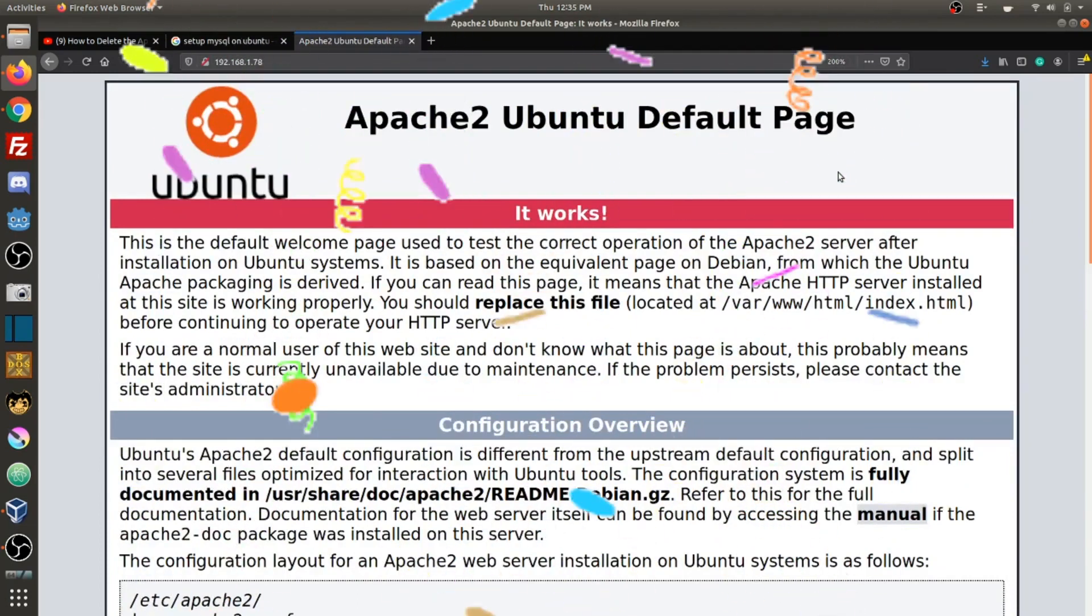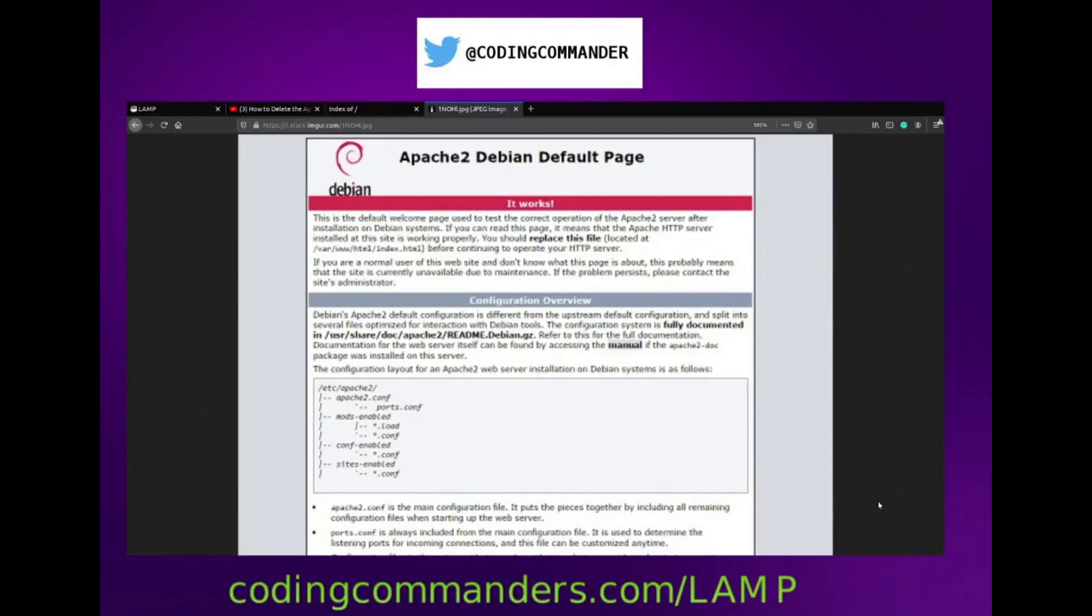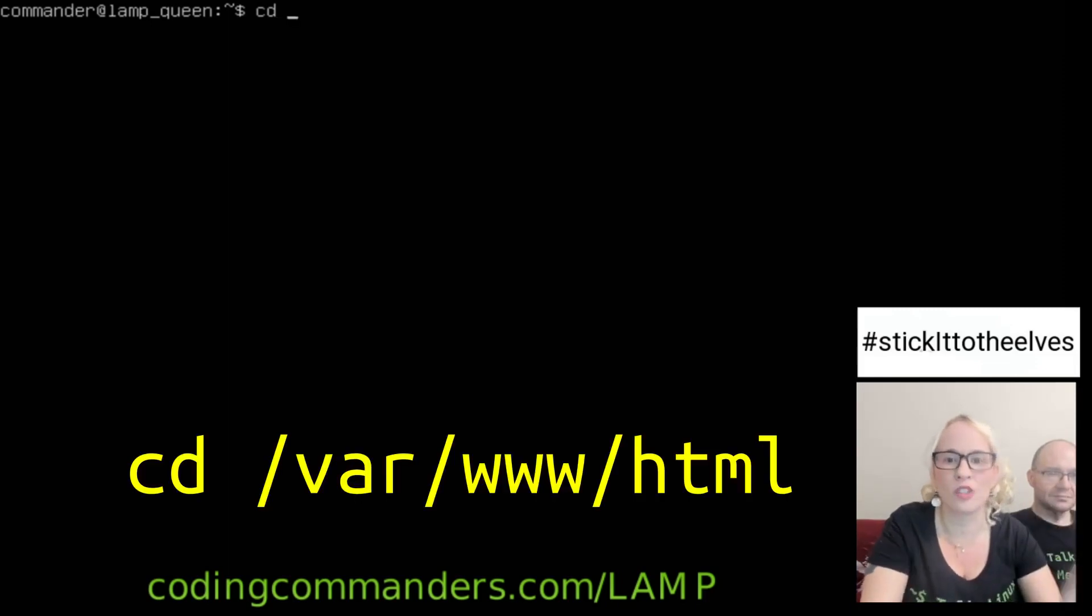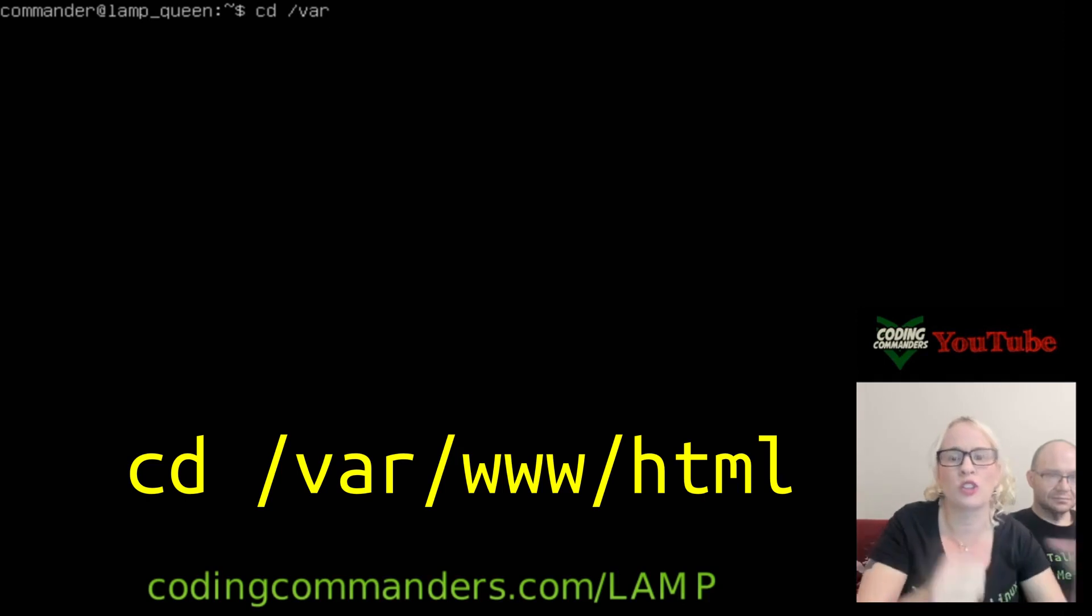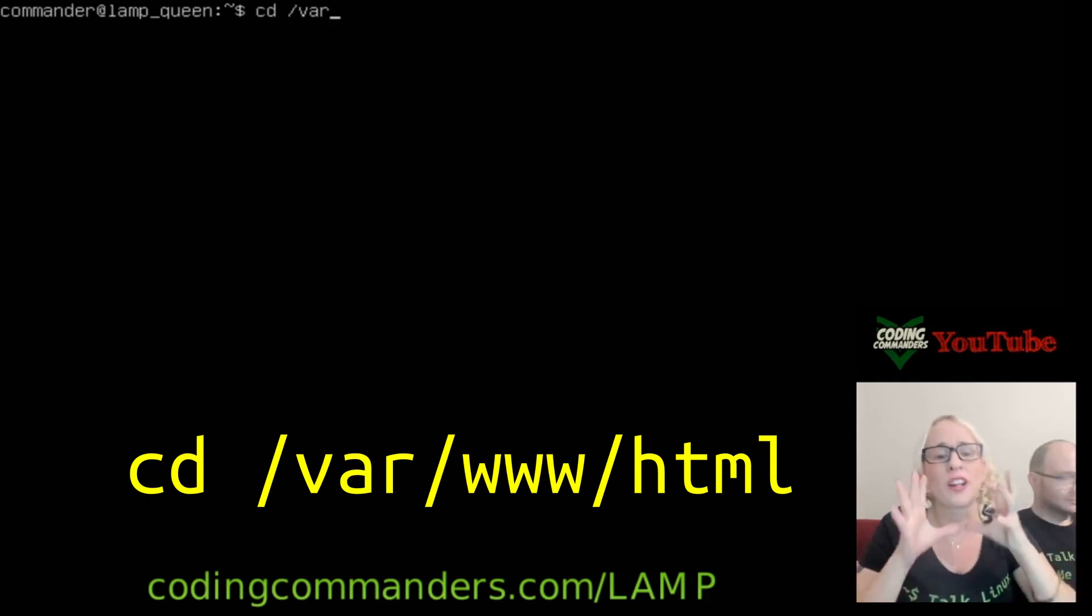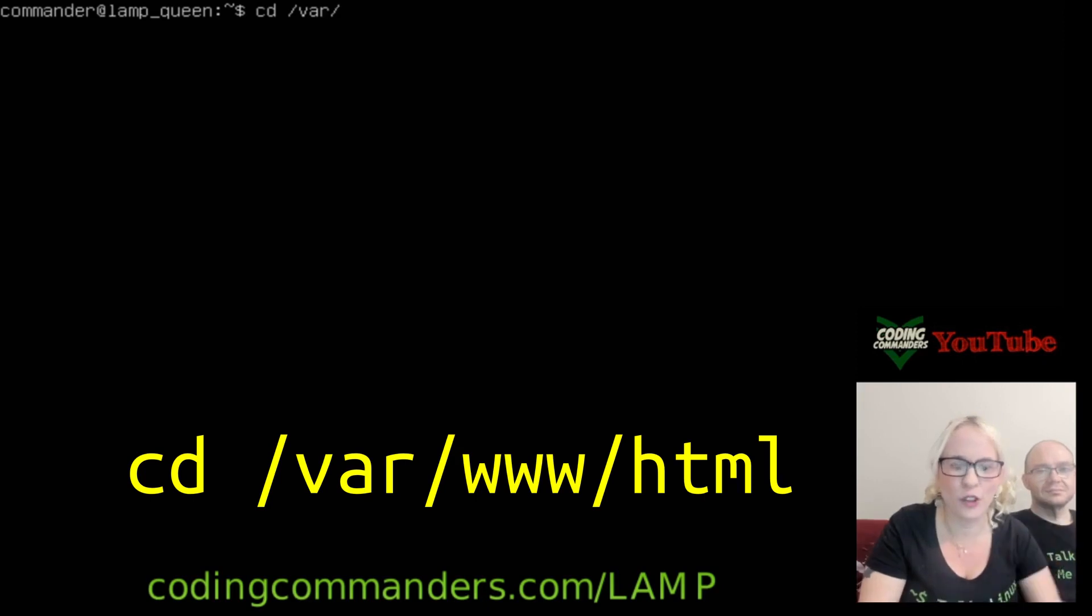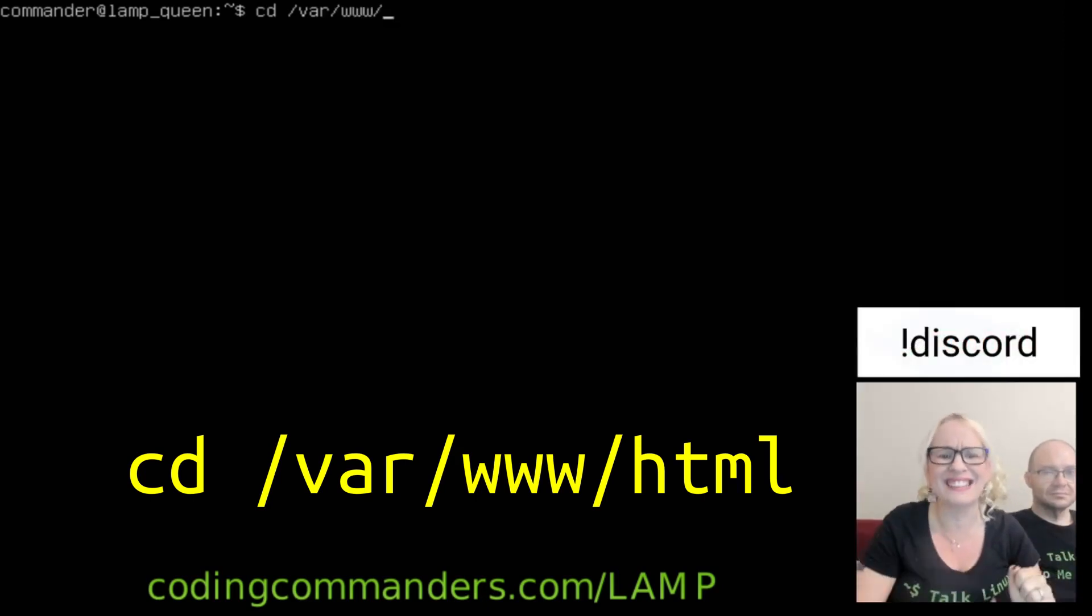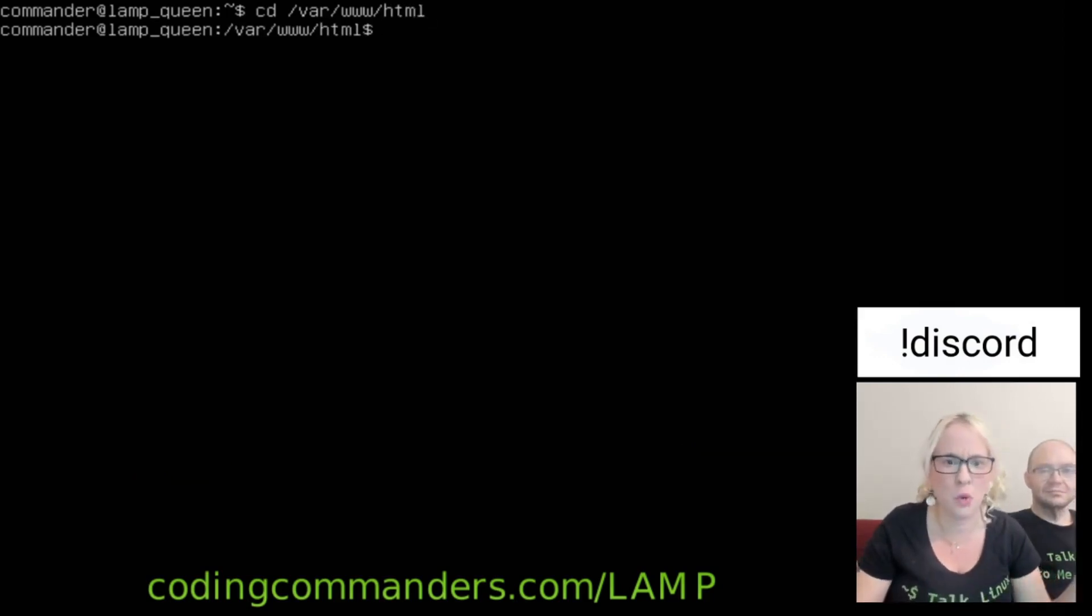Apache 2 Ubuntu default page. This is what I'm famous for you guys, okay? This is the default welcome page used to test the correct operation of the Apache 2 server after installation of Ubuntu systems. And we're going to delete it. But first, let's give ourselves permission. Change directories to the directory slash var. When you have that slash, that means we're going back to root. So there's a directory called var inside the root directory, and in that var directory is another directory called www, and inside www is a directory called html. Boom.